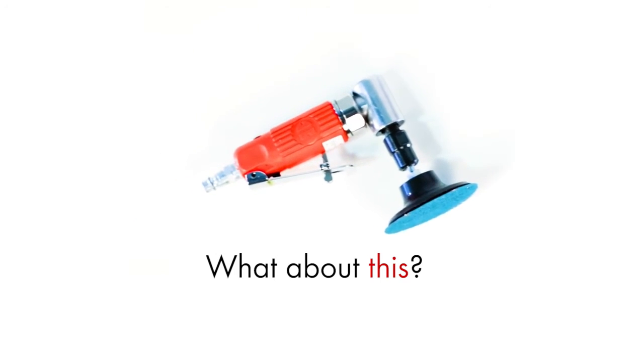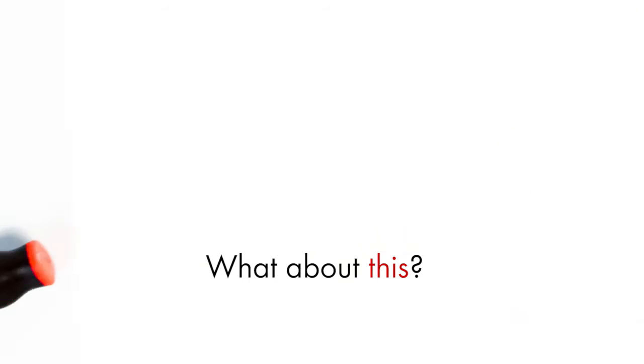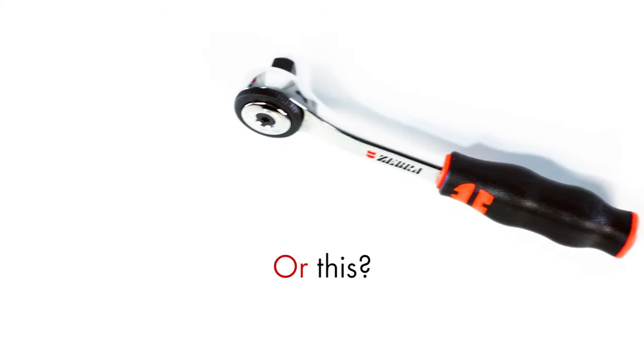But what about something like this? Or something that needs extra protection?